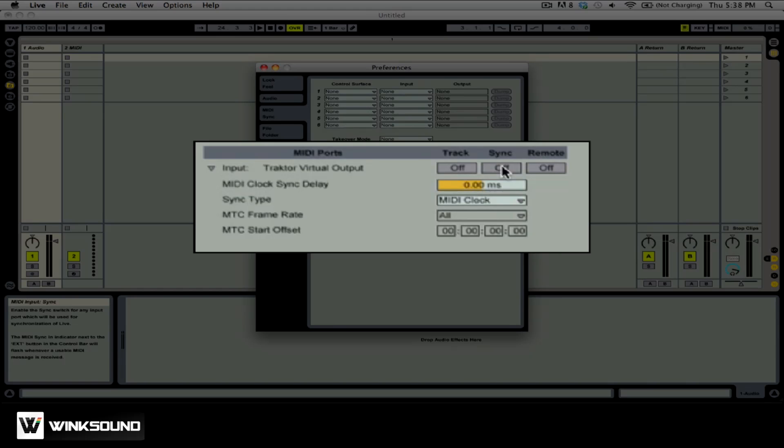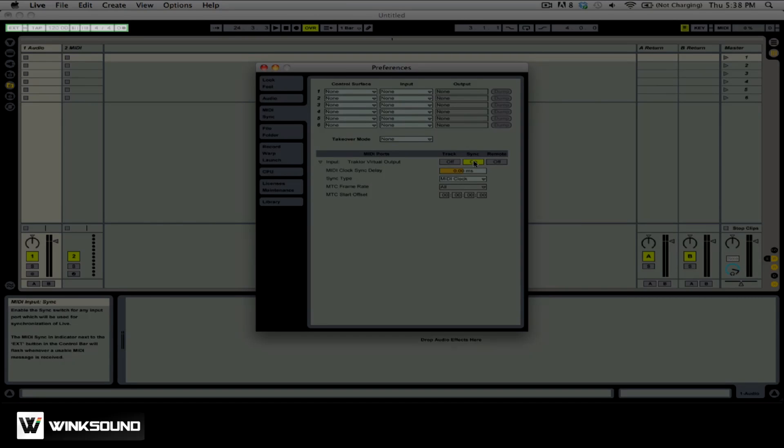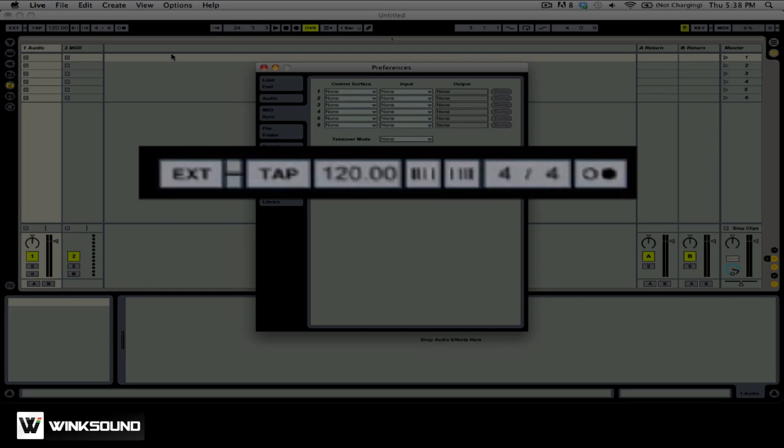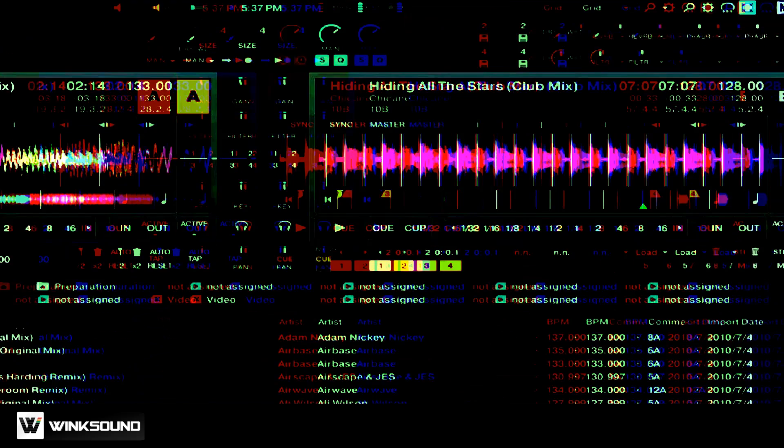Turn Sync for the Traktor Virtual Output on. Up in the top left of Ableton Live, we now have a new button that's EXT. By pressing the EXT button, you will be telling Ableton to receive an external MIDI Clock. Select that option and let's jump back into Traktor to start sending our MIDI Clock.